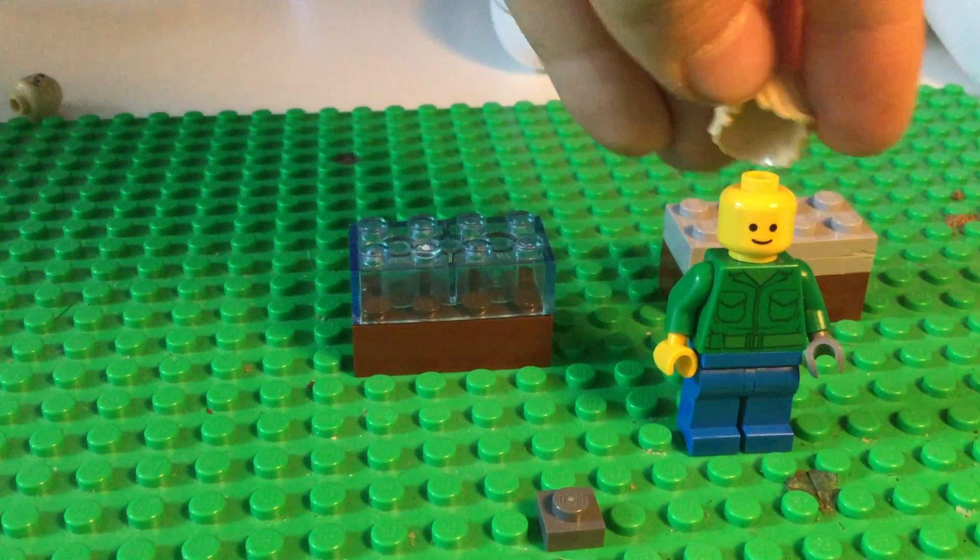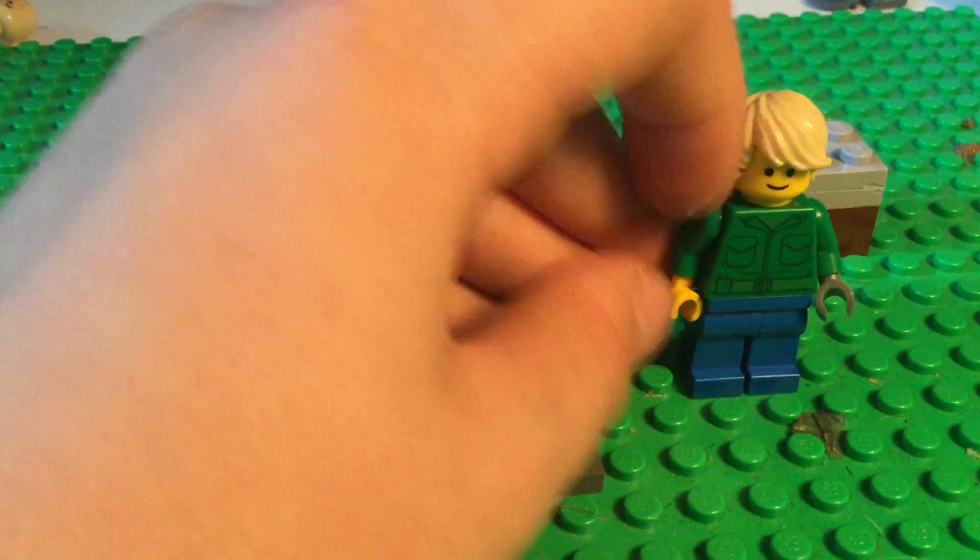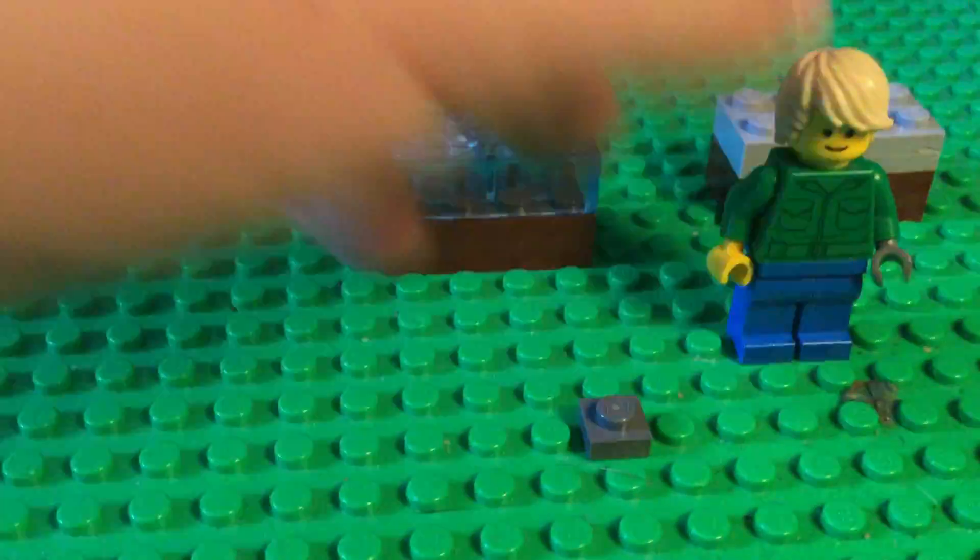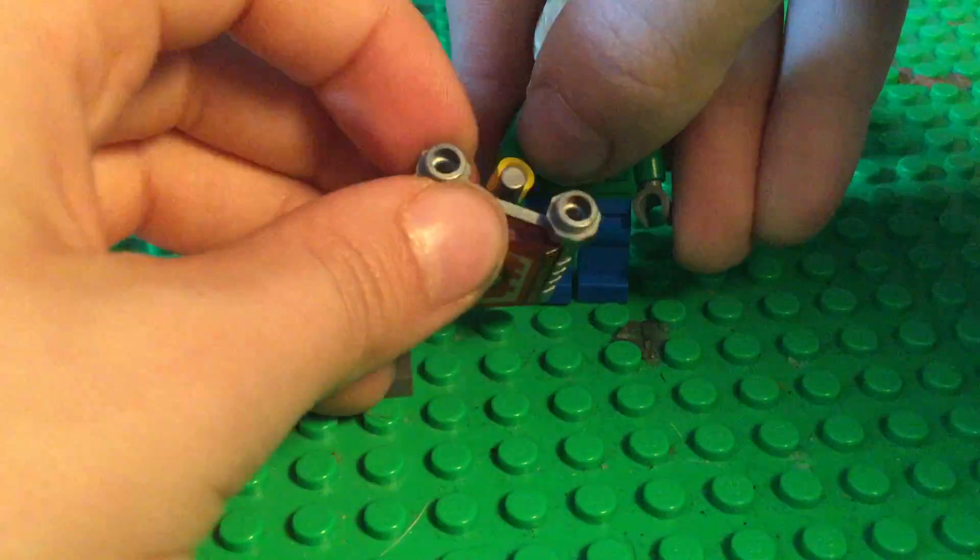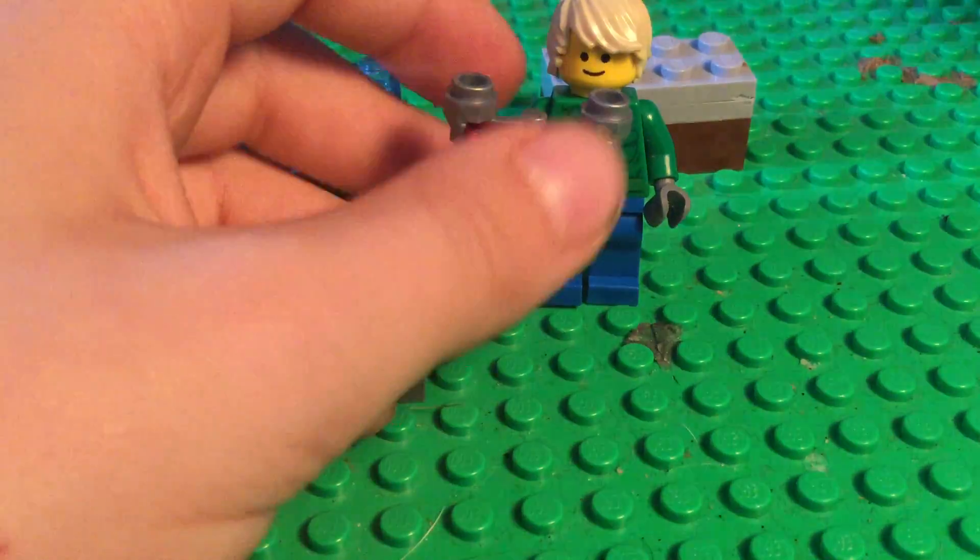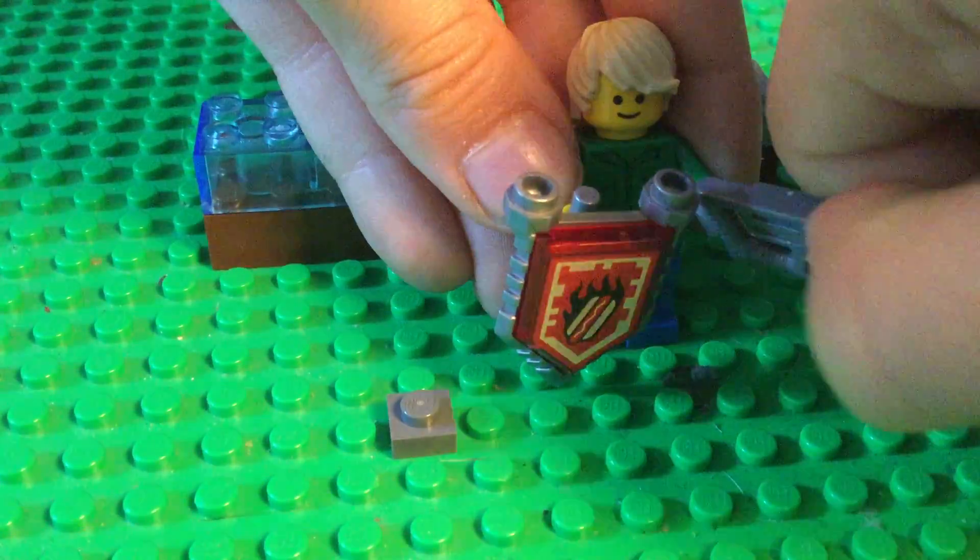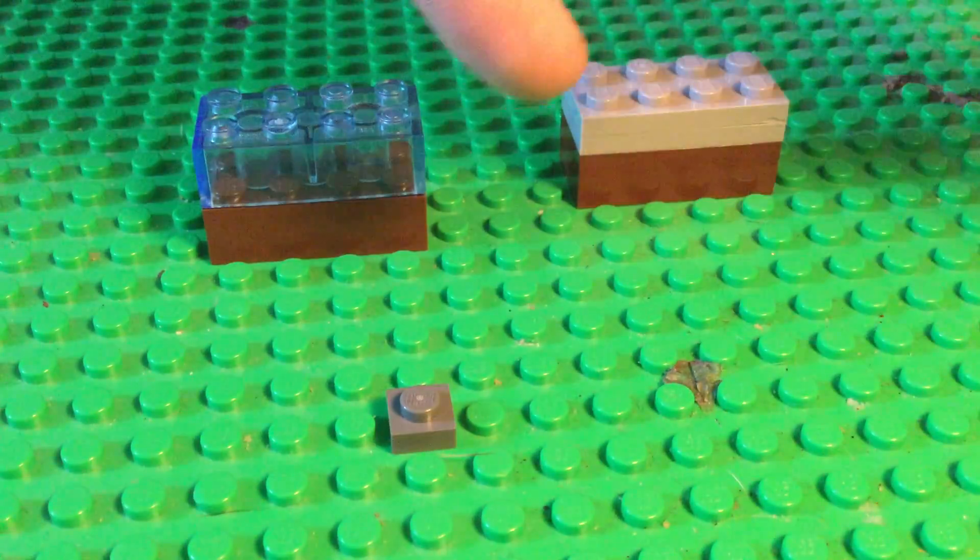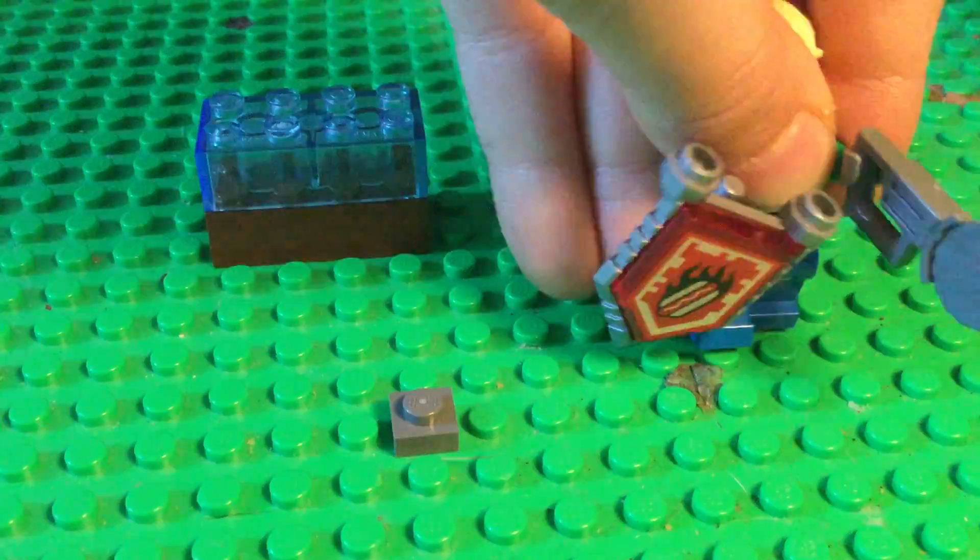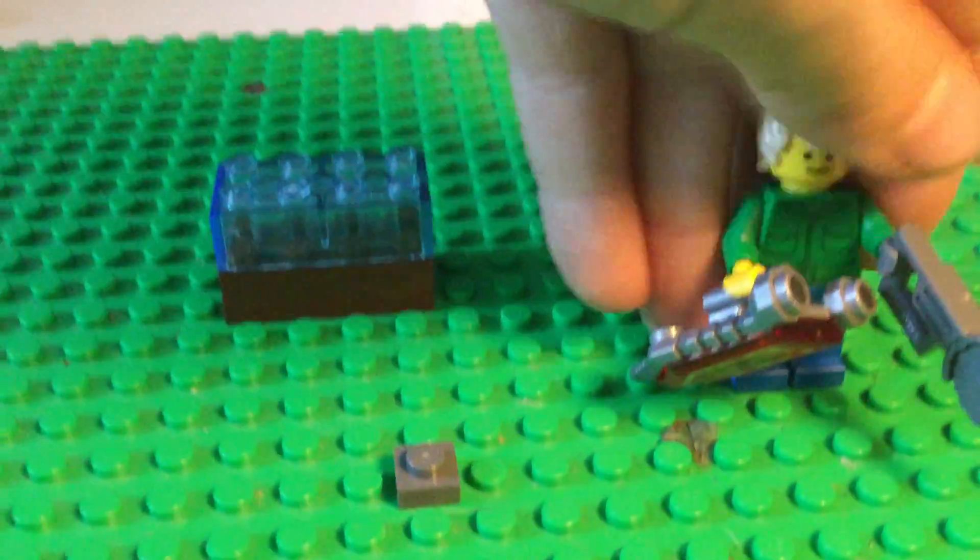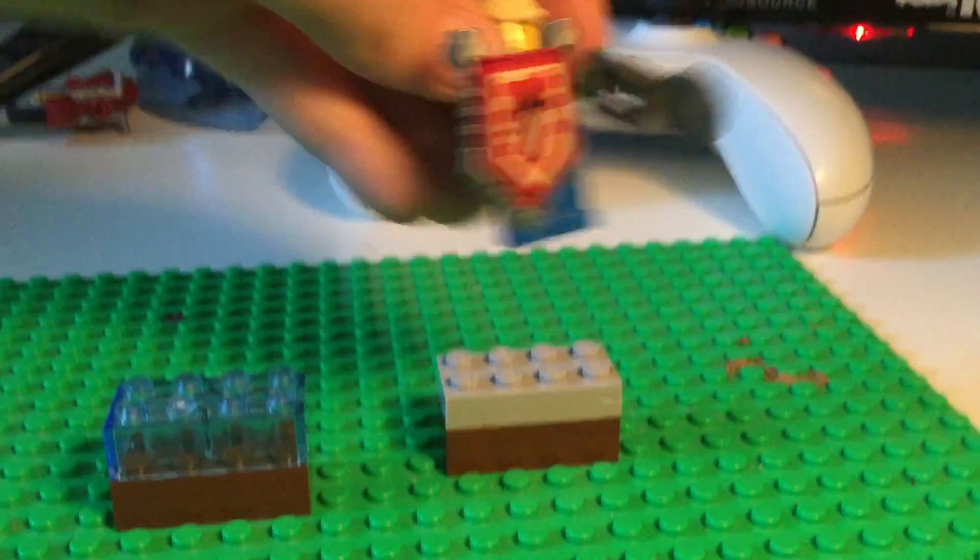Then, you're just gonna use like the normal smiley face. Doesn't matter whatever face you have. And then, you're gonna need like this hair. I don't care whatever hair you use. And then, you can have this shield from Ninjago. And this chainsaw is from some kind of Lego set. Then, there's your first Lego soldier survivor.